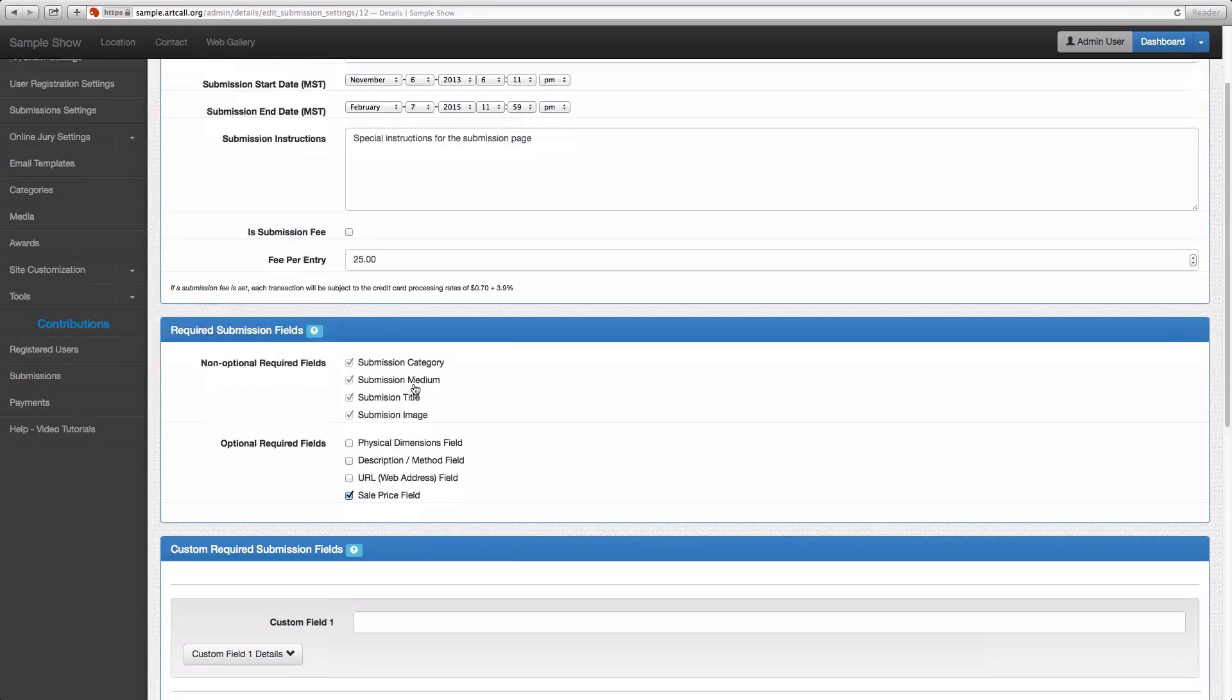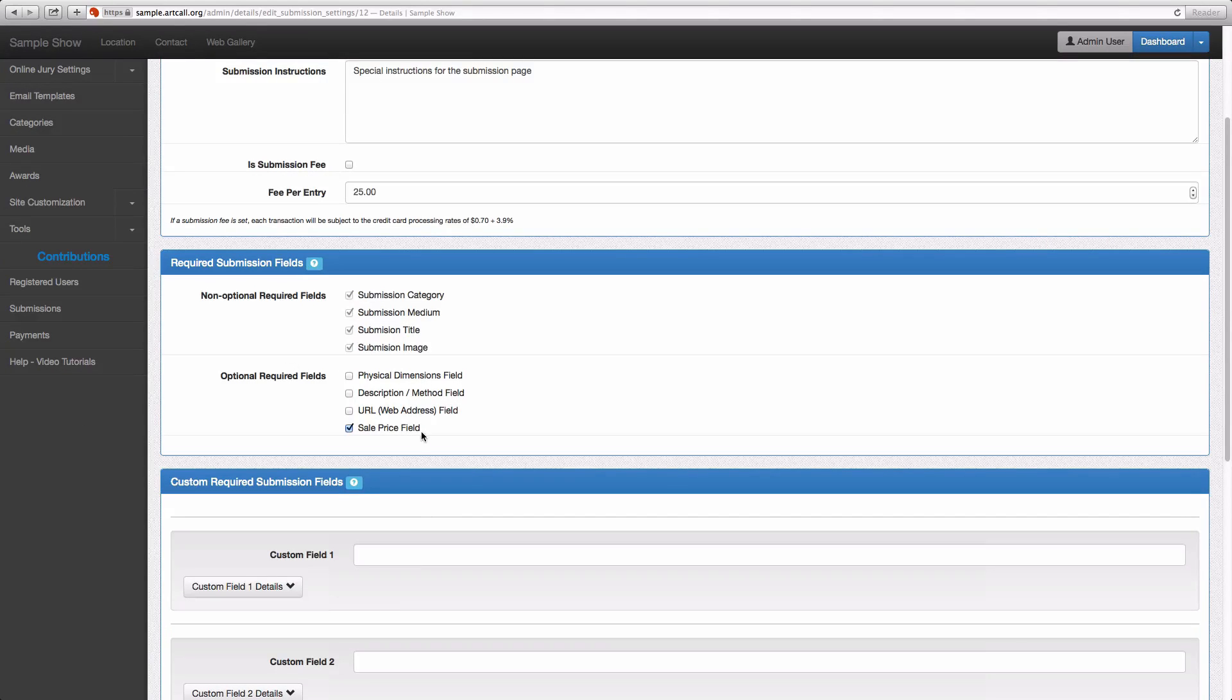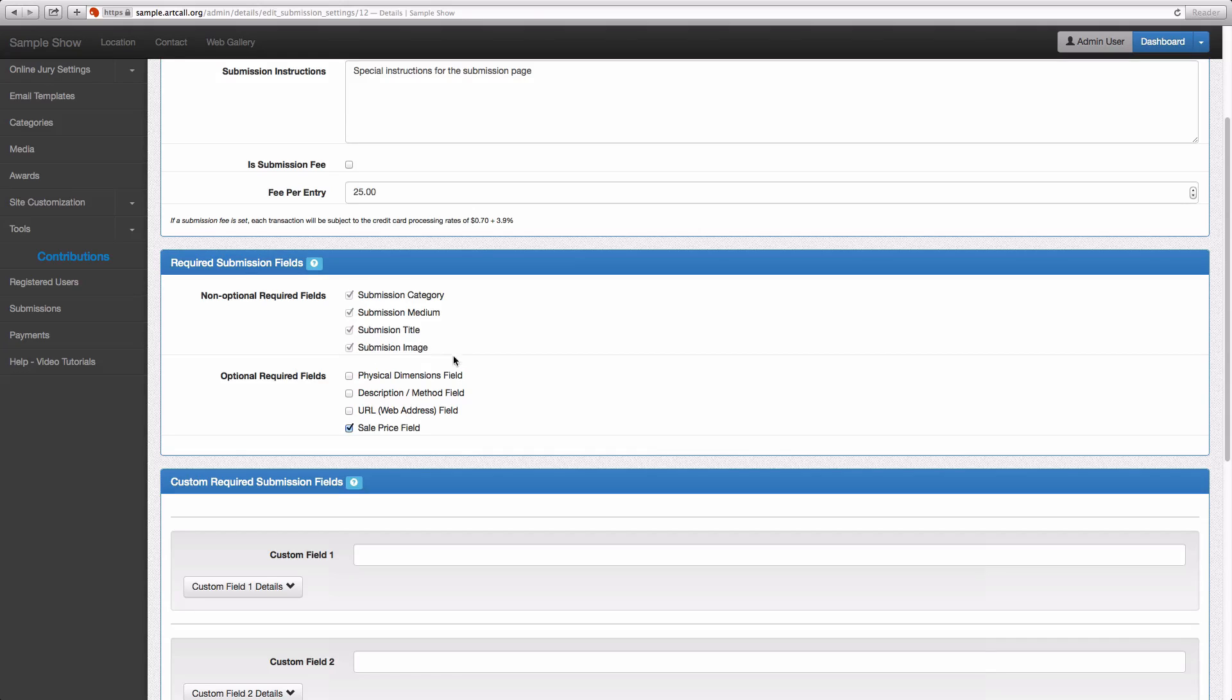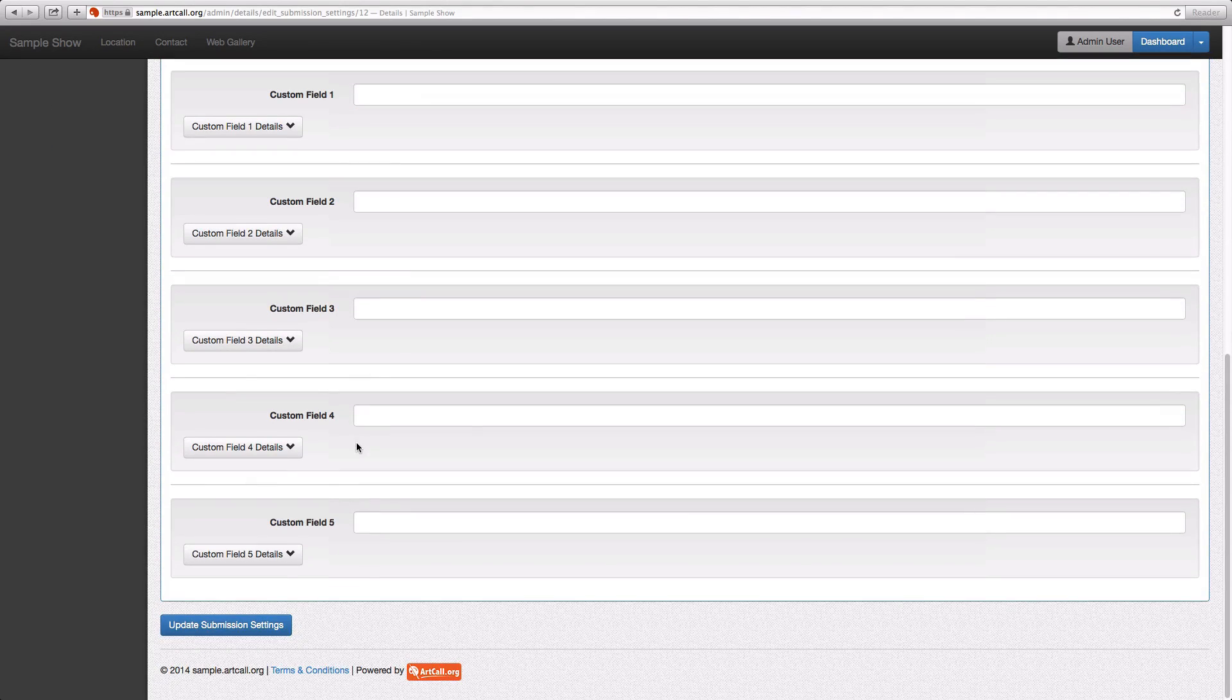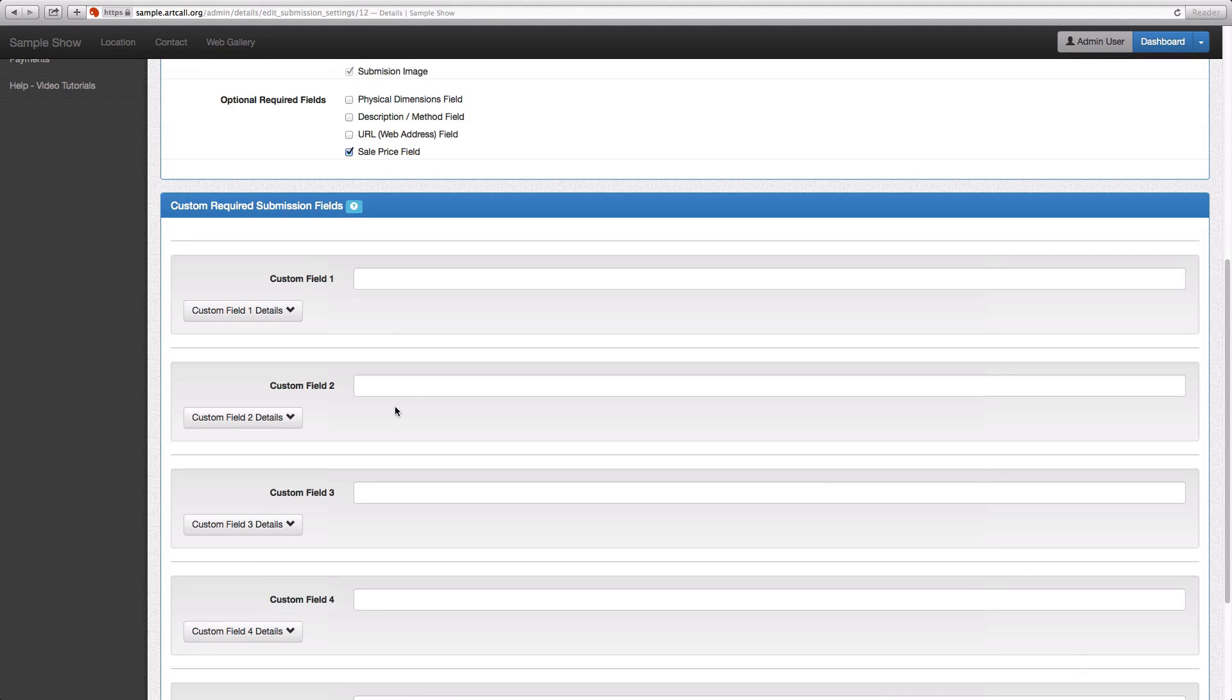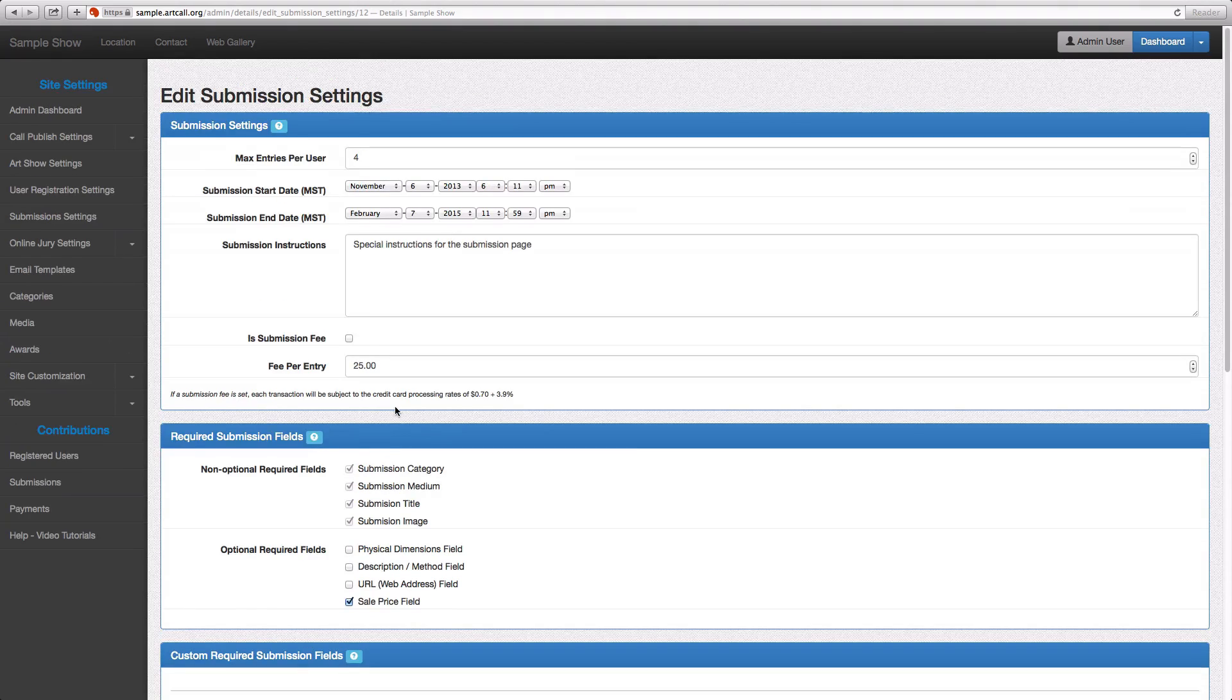These next two sections are almost identical to the registration settings. These are all of the fields that are required. The users have to choose a category and they have to submit a title and they have to submit an image. But apart from that, you can add or take away some of these default optional required fields, or you can set up your own required fields for specific pieces of information you need to capture per submission. So I'll demonstrate a couple of these settings really quick.